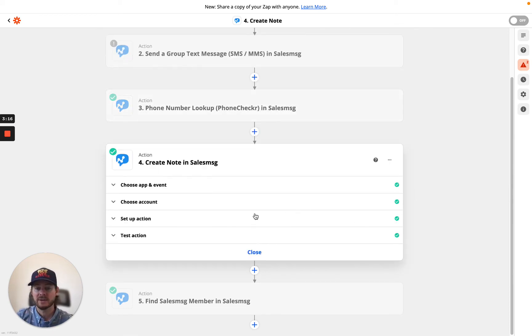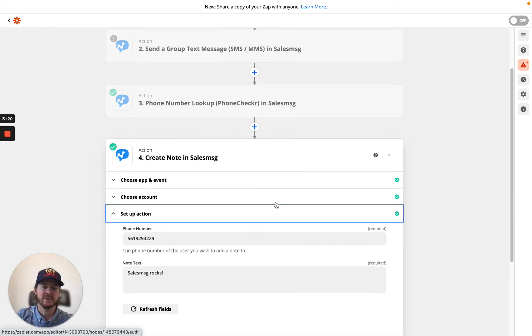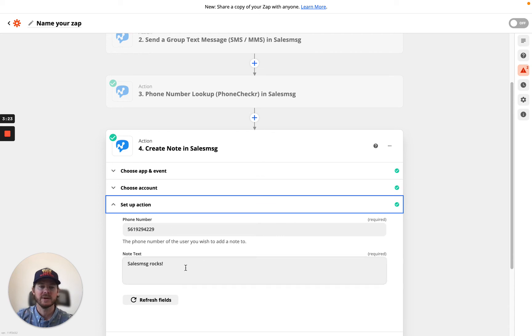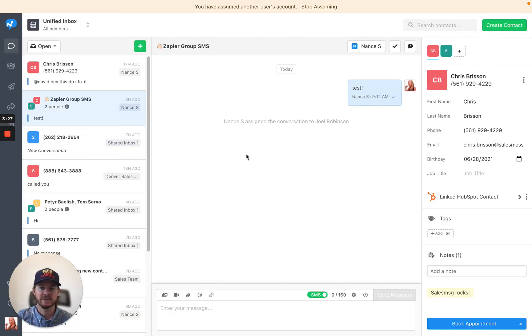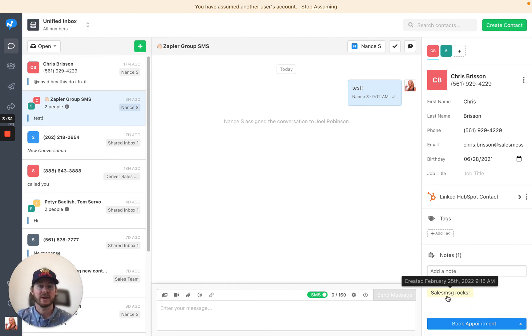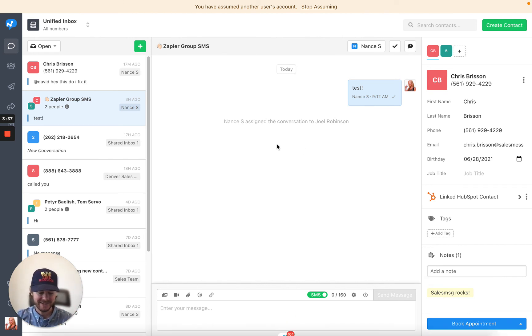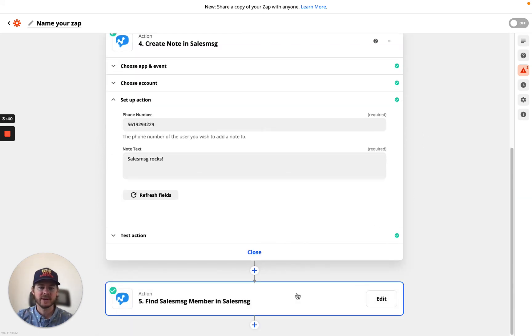And then create note. So if you want to create a note on a contact, now you can do that with our Zapier integration. Again, what's the phone number? And then what is the note? So I'll show you what it looks like over here. And there it is. So you push a note from Zapier, it's going to add a note on the contact record. It's not going to do it on the conversation record. If you guys want that, let us know. We can certainly build it. So that's create a note.